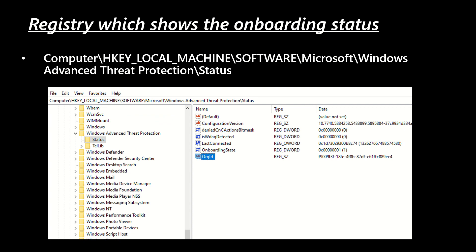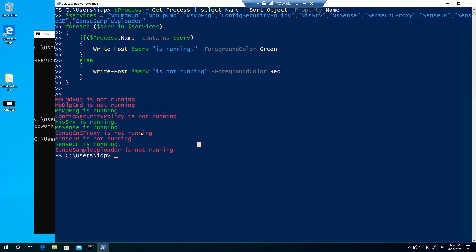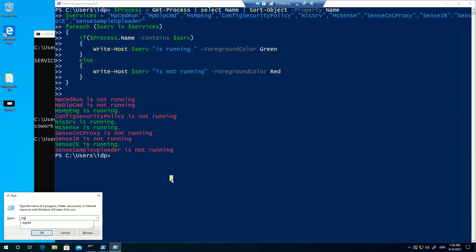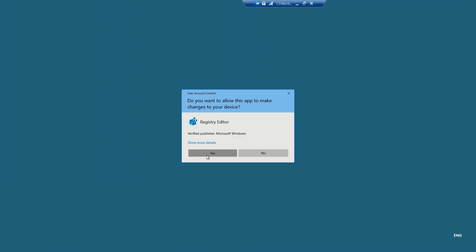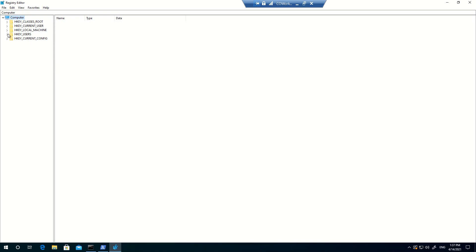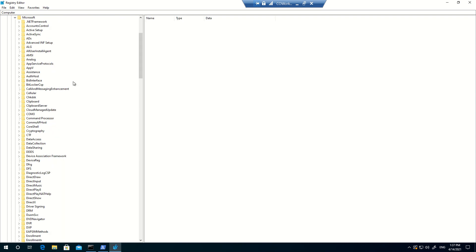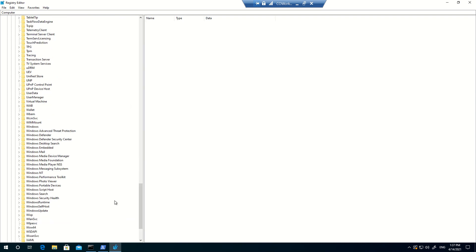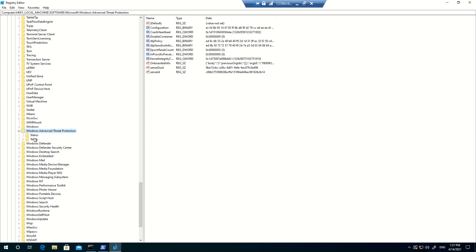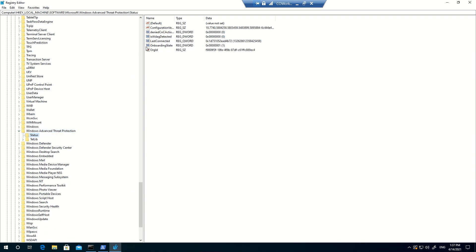Let me come to the machine which is currently onboarded. This is my onboarded machine — as you can see I'm getting the service up and running. Now I'll go to the registry of this particular machine and show you where exactly you can check this information. The registry console is open. I'll go to Local Machine, then Software, then Microsoft, then Windows Advanced Threat Protection. This is that particular key and sub-key to check, and as you can see I'm getting onboarding status one and the Org ID is the same value we see on the portal. Now let's go to the machine which is not onboarded.